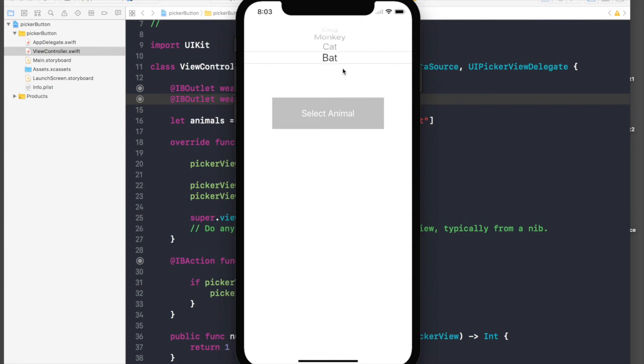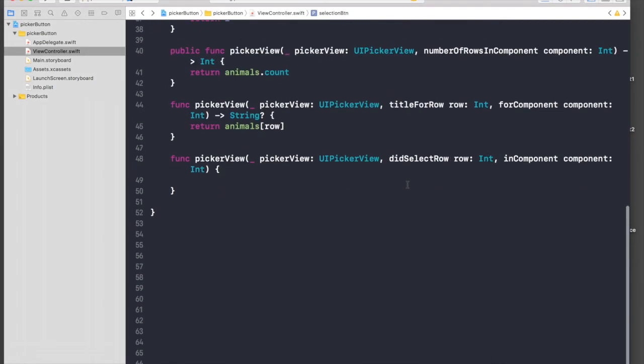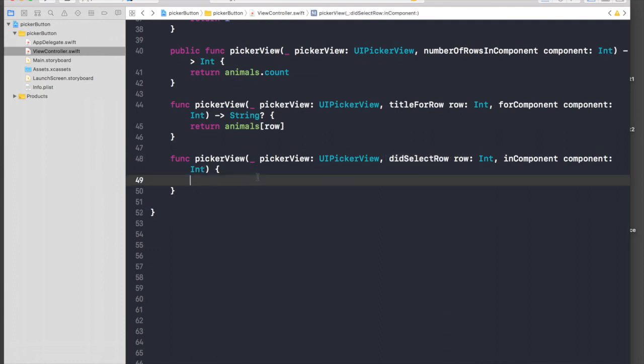Now what we're left with doing is we need to change label of our button and hide the picker view again. We can do that in our picker view did select row method. This event happens every time we select a row.